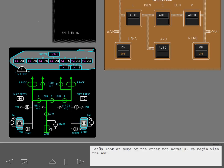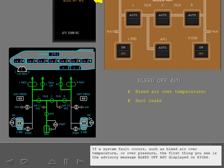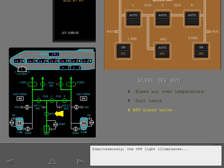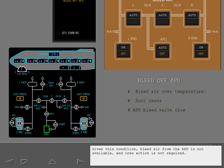Let's look at some of the other non-normals, beginning with the APU. If a system fault occurs such as bleed air over temperature or over pressure, the first thing you see is the advisory message bleed off APU displayed on ICAS. Simultaneously, the off light illuminates and the APU bleed valve closes. Given this condition, bleed air from the APU is not available and crew action is not required.